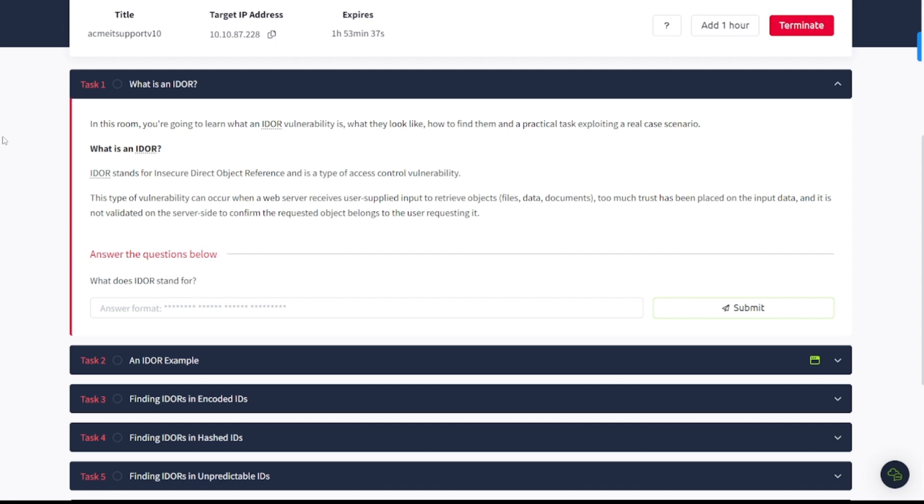Task 1. What is IDOR? In this room, you're going to learn what an IDOR vulnerability is, what they look like, how to find them in a practical task exploiting a real case scenario.